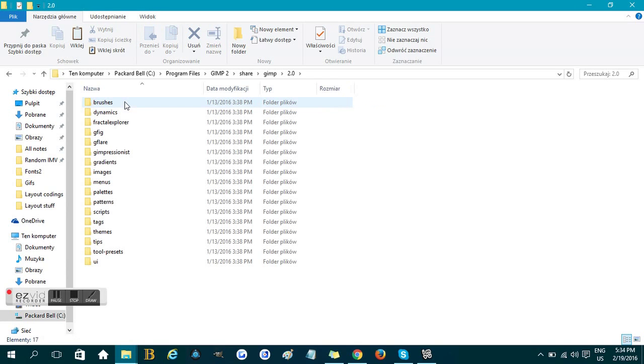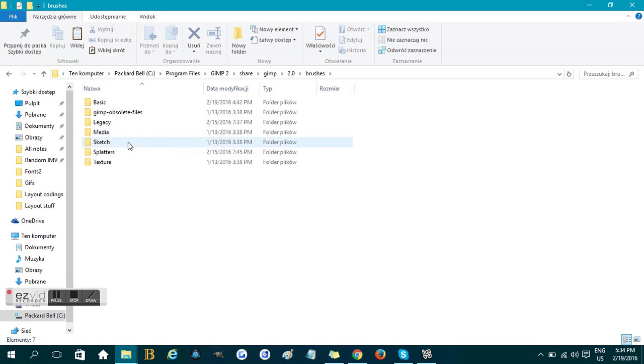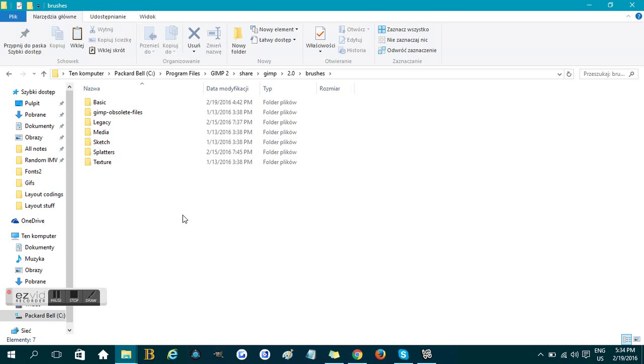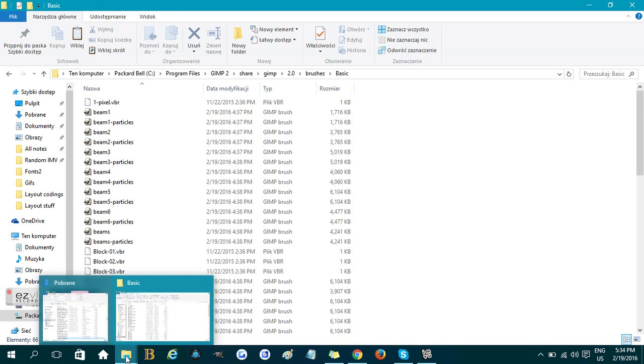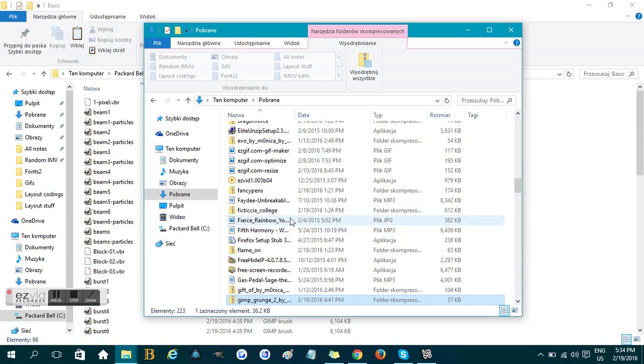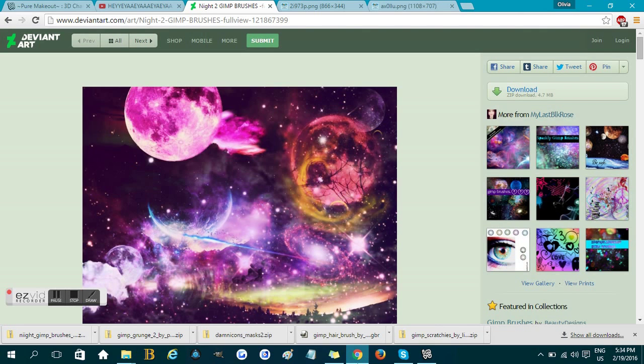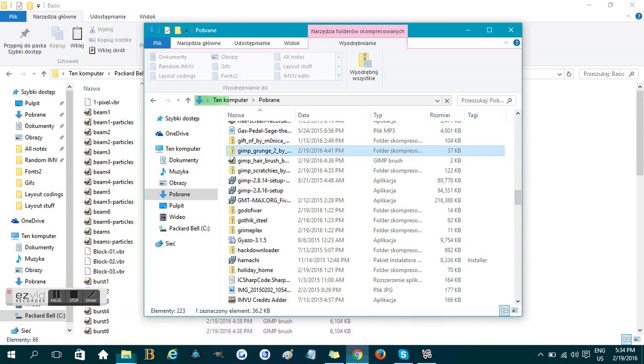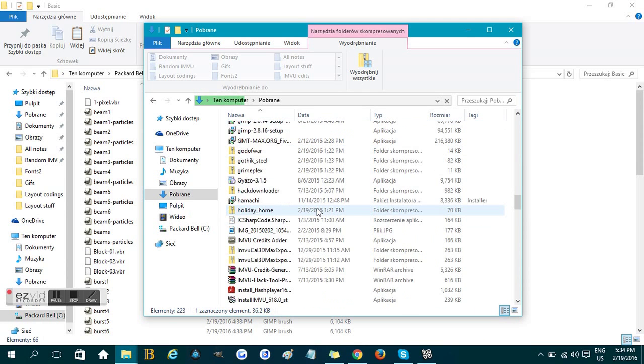So you click on that. You're gonna be shown a lot of other categories like legacy, sketch, texture. It does not matter which folder you choose. I usually use basic so you open that and after that you open your downloads folder in a different window. I find the brushes that I downloaded.